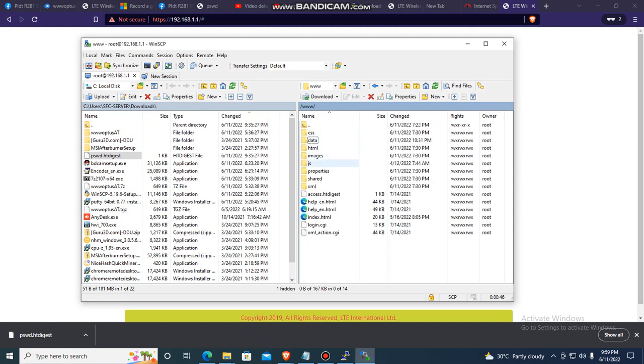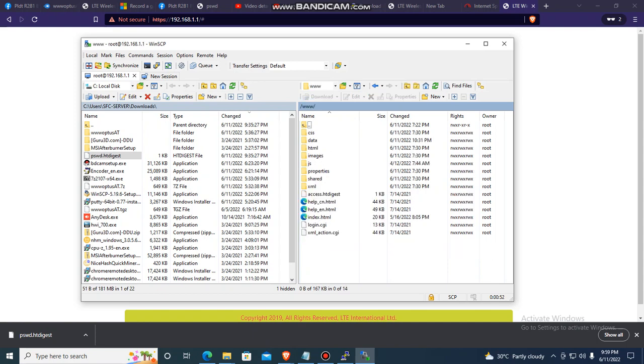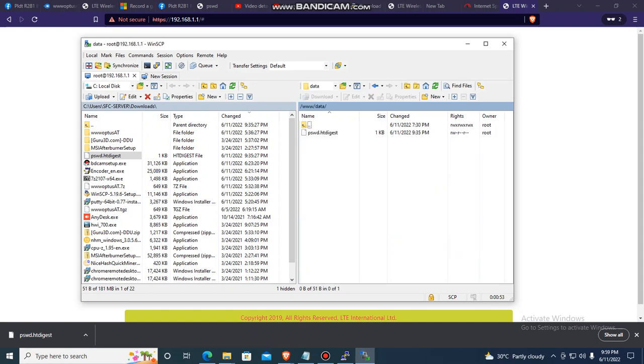Okay, up one folder. Up one folder, so www data. That's what we entered, right?